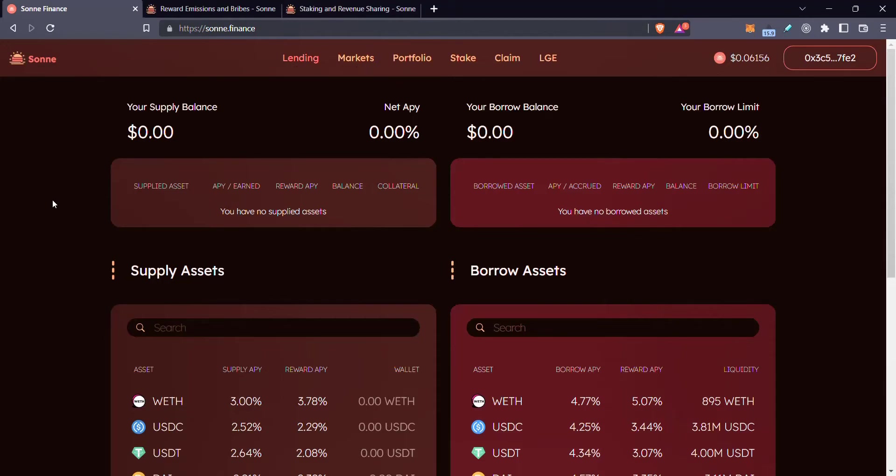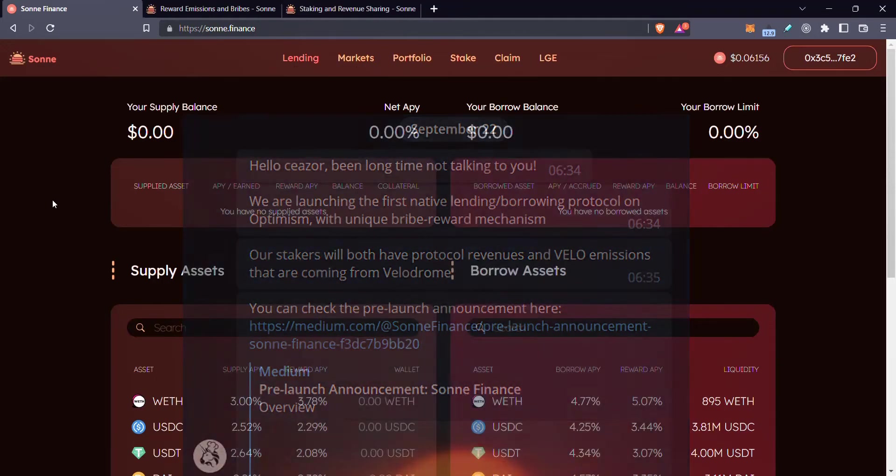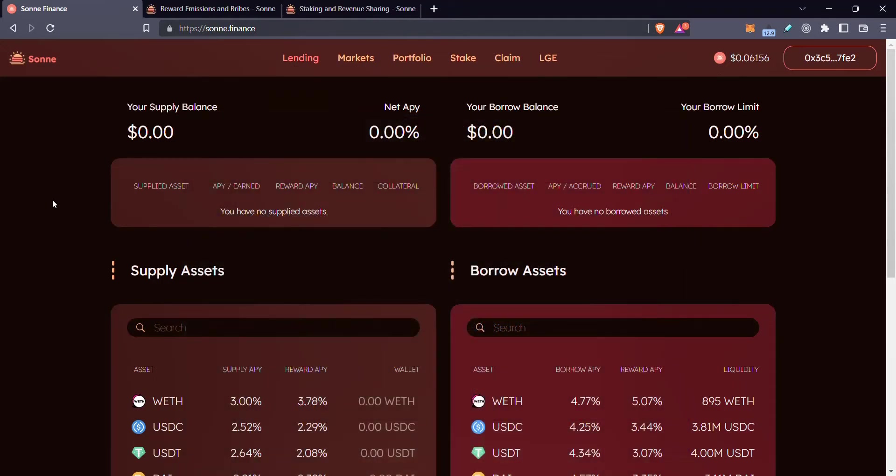One of my old friends from the early Phantom days, his name's Atakan, reached out to me a little while ago and introduced me to this project that he's a founder of, him and some of his friends. Basically, it's a lending platform, but there's a couple little twists on here that I'd like to highlight and show you.